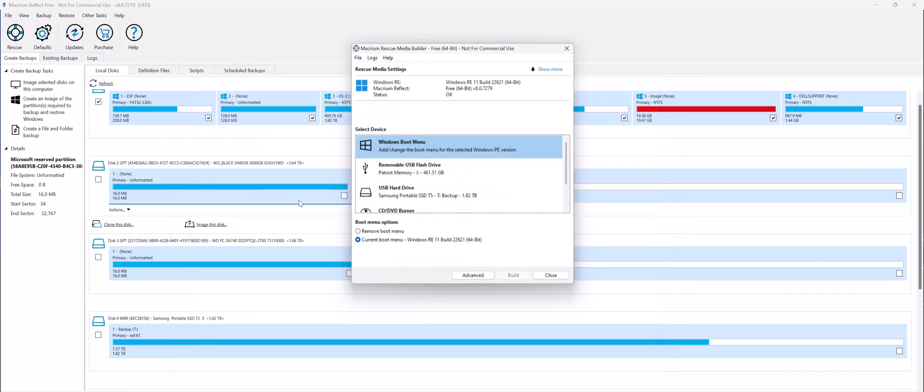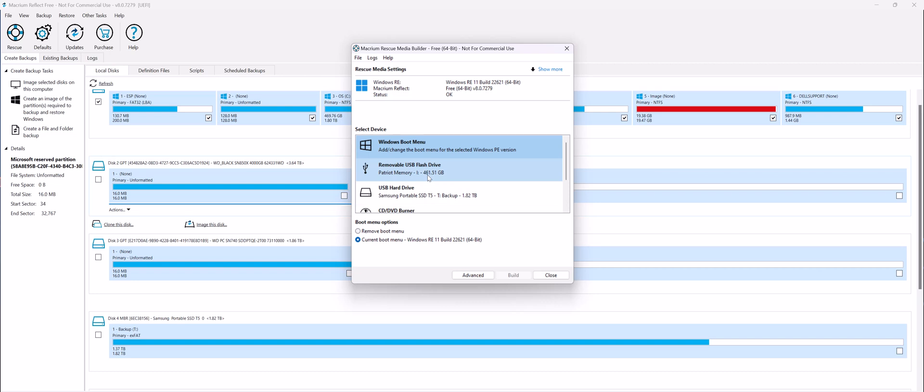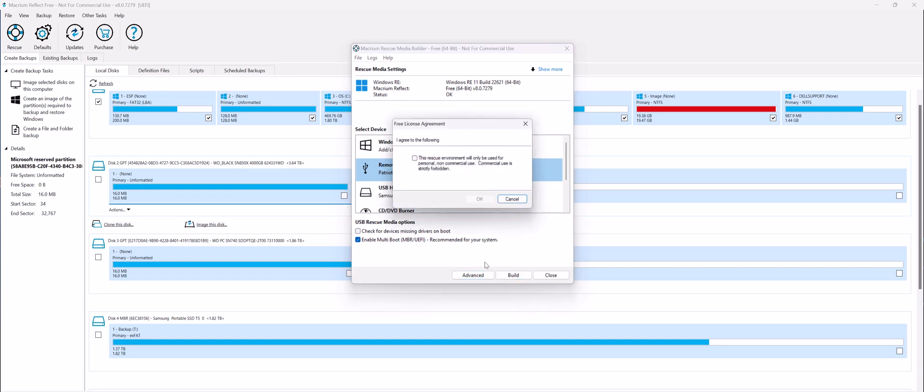Now let me show you how we can create a bootable USB drive. From the same menu, Other Tasks, Create Rescue Media, select the external flash drive. I recommend getting a high-speed flash drive. Don't get one of those cheap ones from Amazon or eBay or whatnot. Now hit Build.